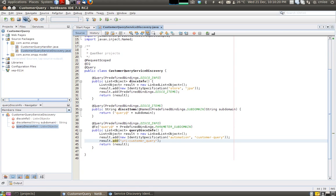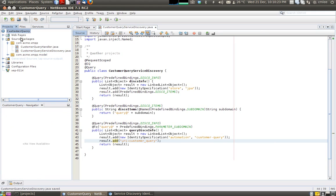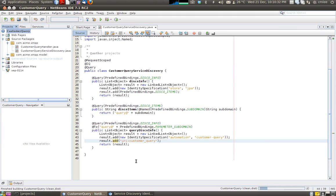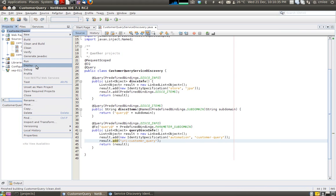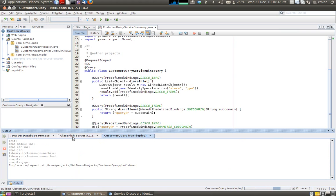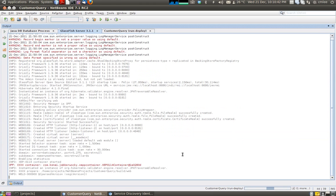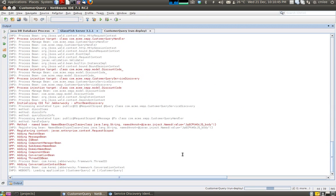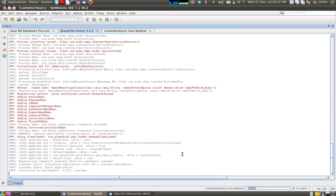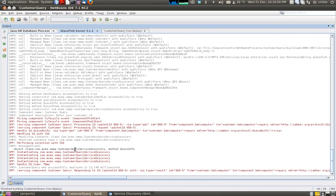Now we are done. We are going to clean and build it. Then we deploy the application. Let's look at Glassfish. We have successfully connected to our XMPP server, which is Openfire.